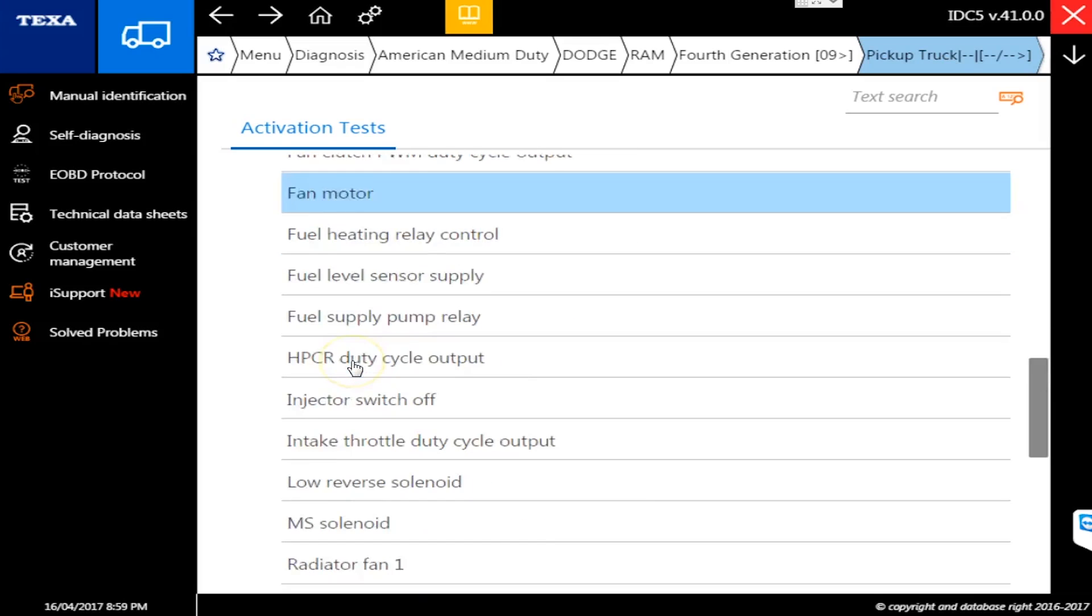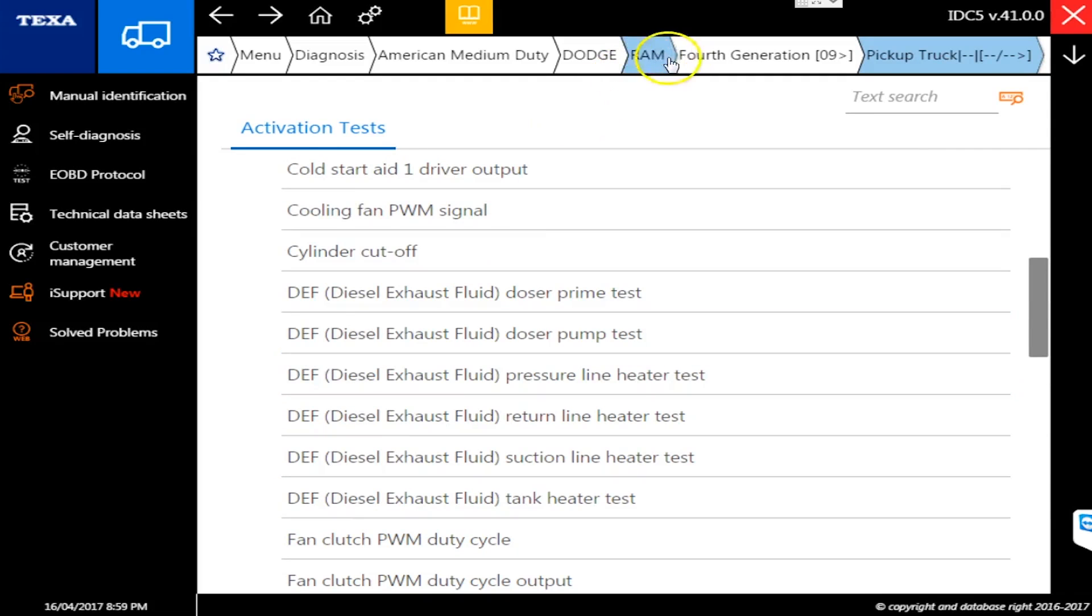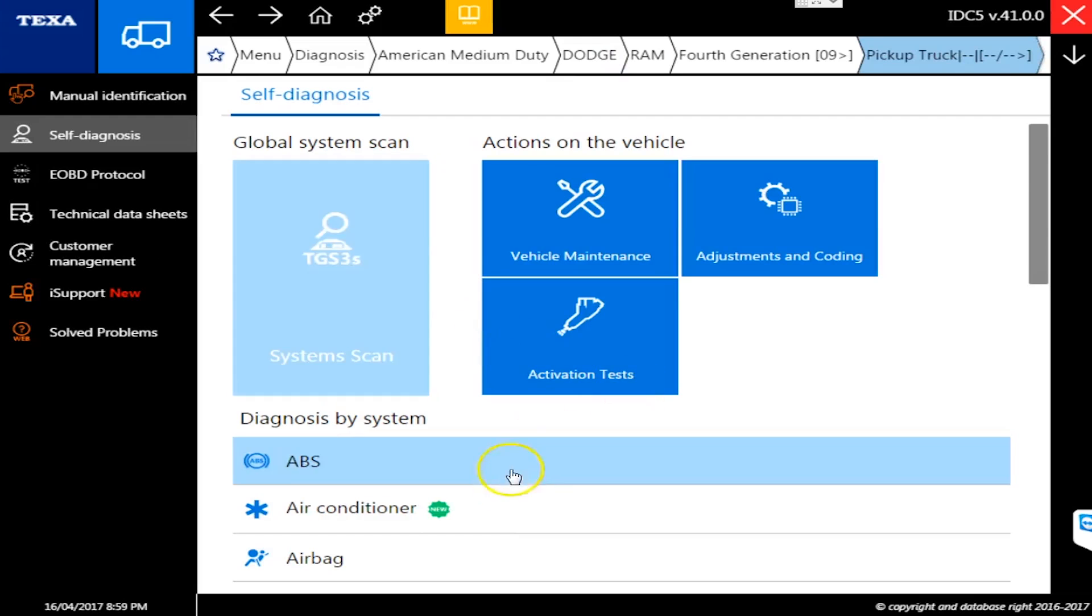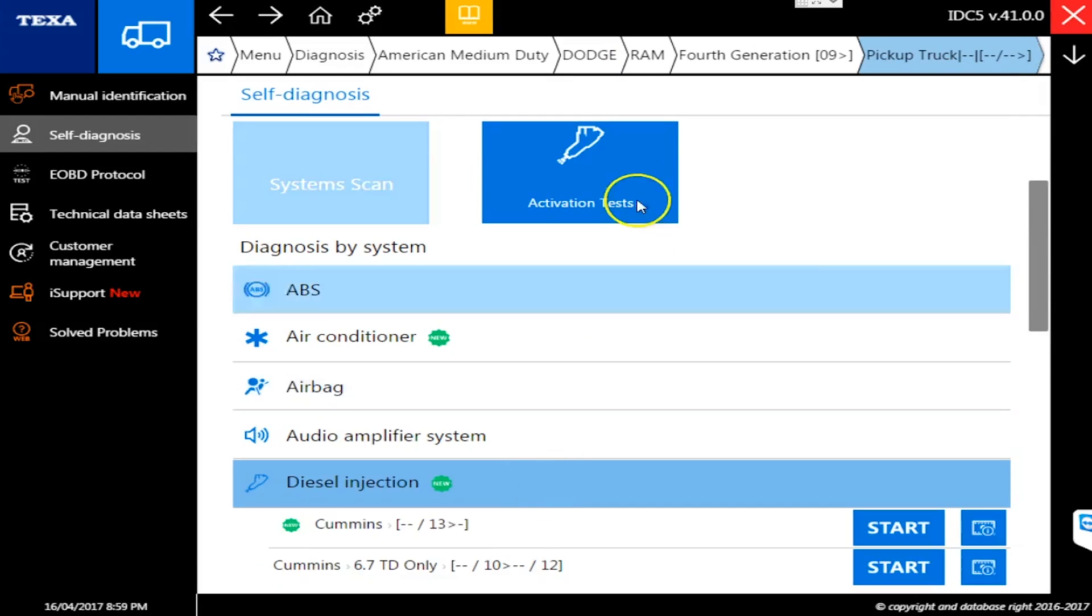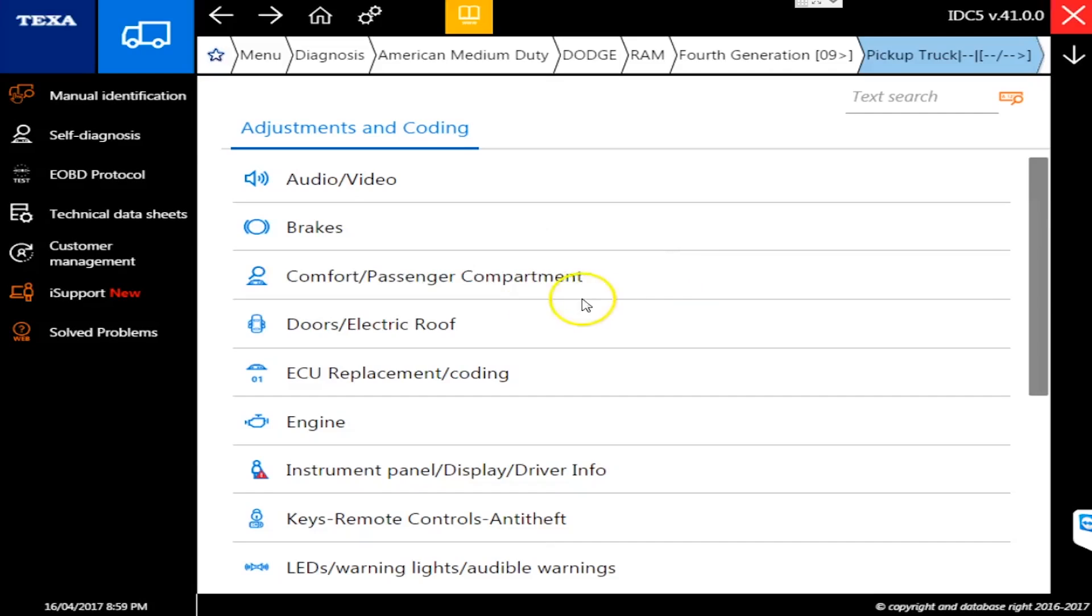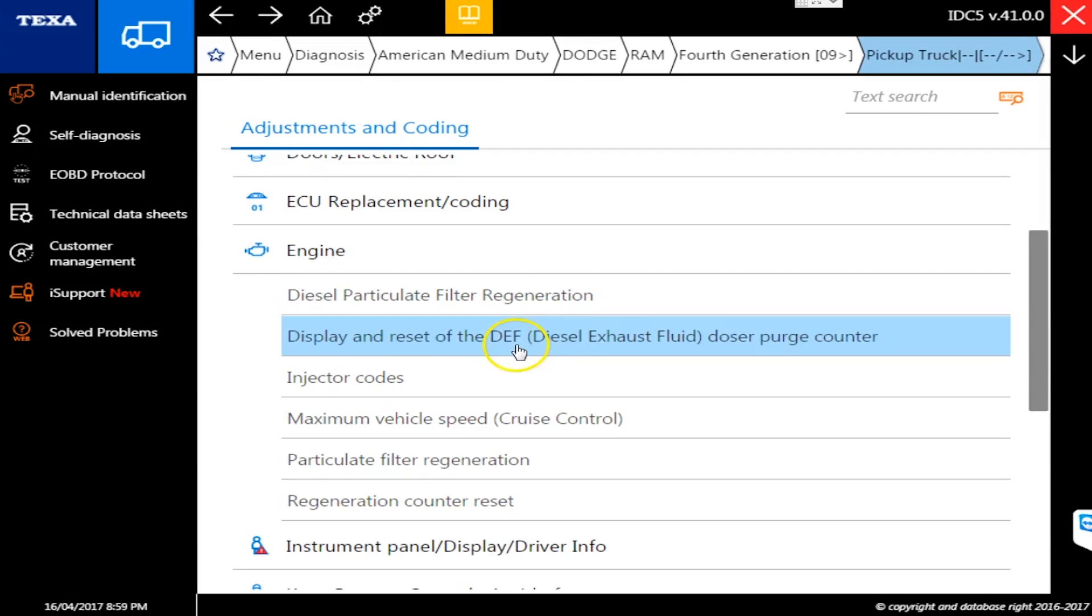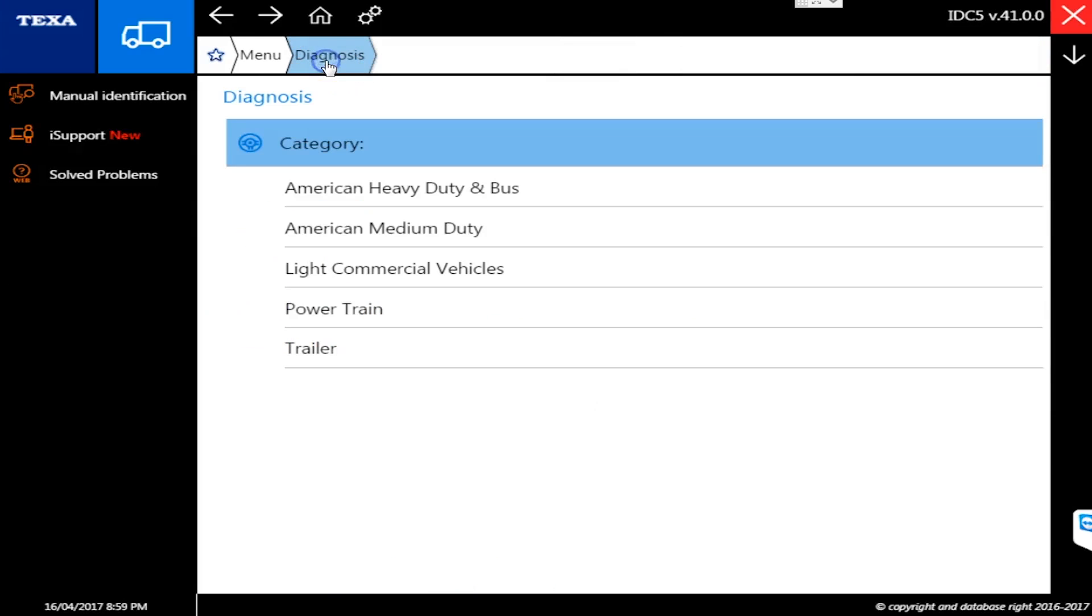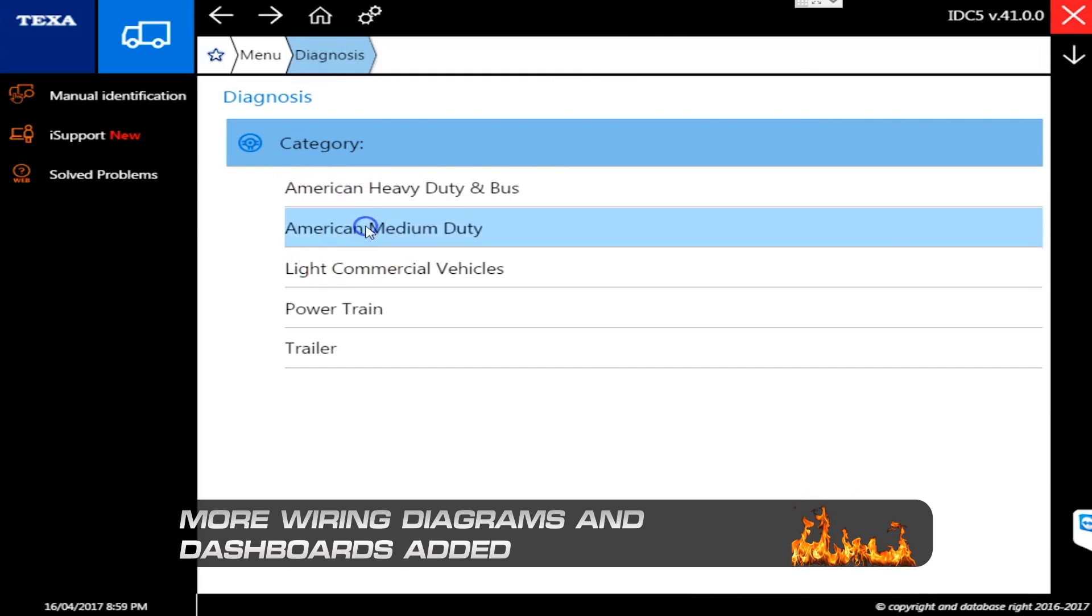This is the new one, so this is the '09 and newer. Adjustments and coding, engine - all right, more commands. Yes, they are all in there. One of the other things they have done with this new release is added more dashboards and more wiring diagrams. The bulk of those wiring diagrams have been added under the Ford F-Series.